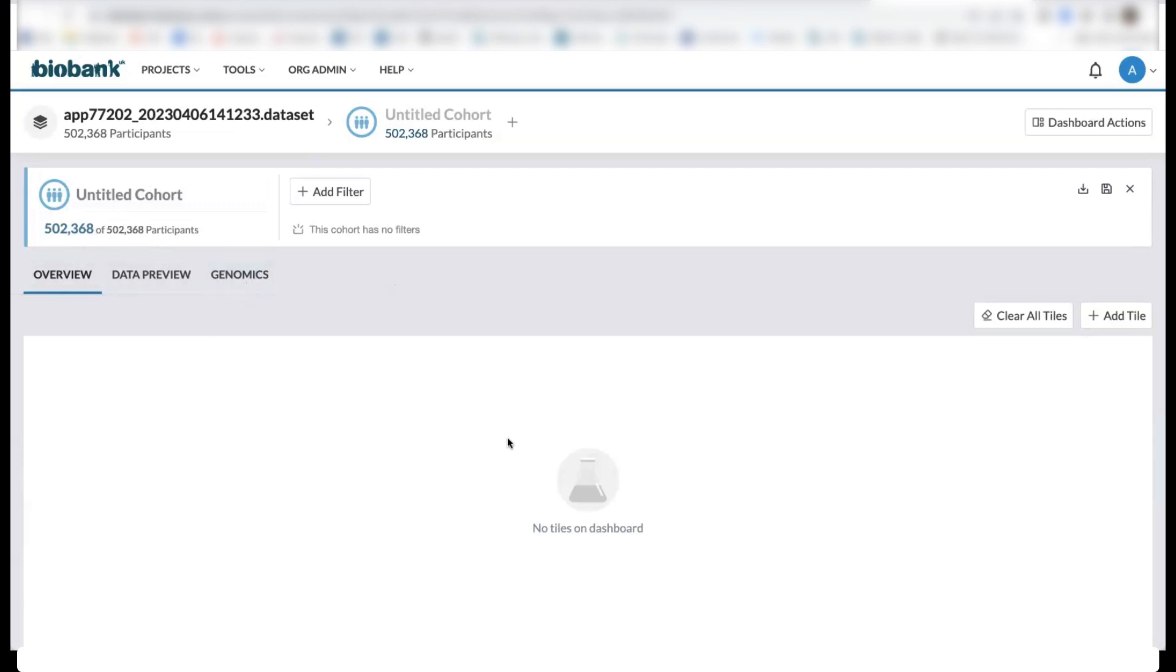And then below here, we have a dashboard where we can add tiles to visualize and explore our data, where these tiles will allow us to look at the distribution of fields of interest.